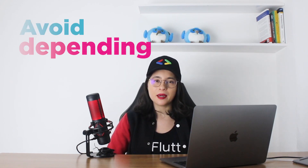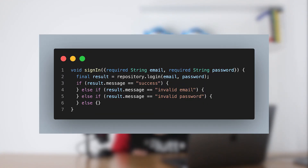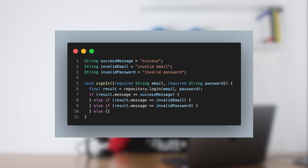Avoid depending on strings. When you depend on strings, you can misspell a word and have errors that are hard to track. Here's an example of something you should avoid: a signing function that depends on the result message string directly. If for some reason you absolutely need to depend on a string, try to pass it into a variable. This way, if you need to use these strings in many places, you can use the variables, avoiding misspellings.